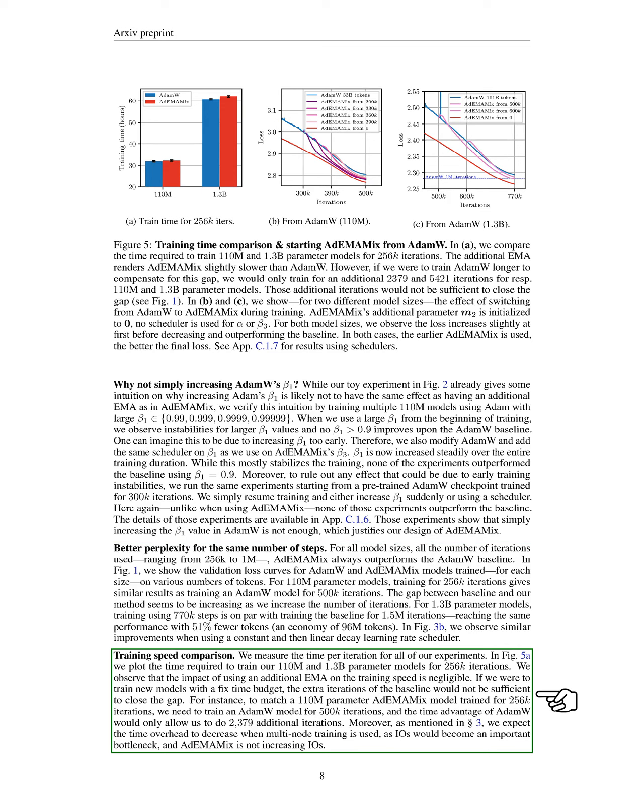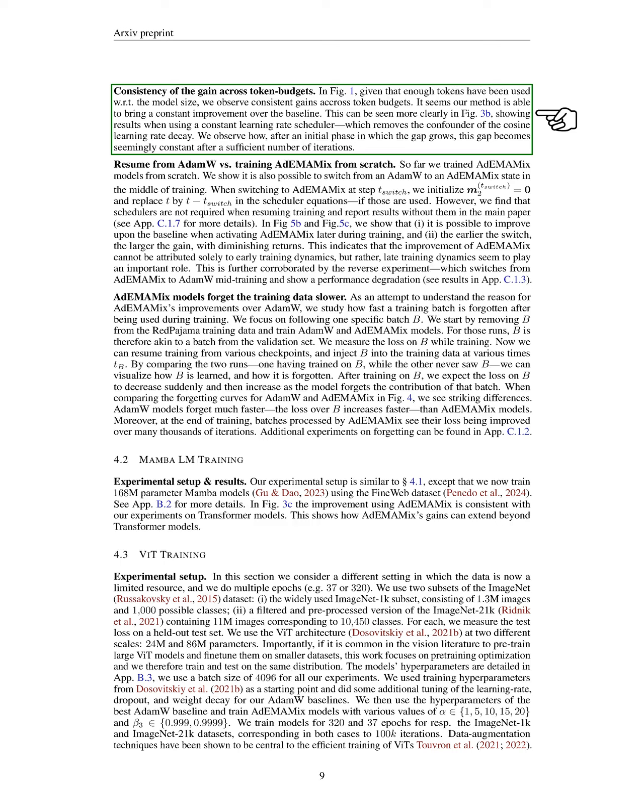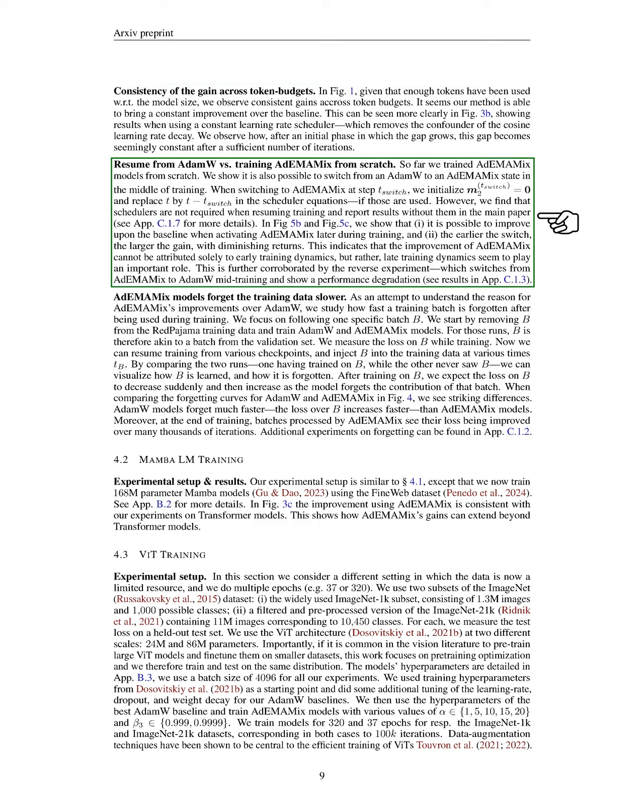We also compared training speeds and found that the additional exponential moving average had a minimal impact on training time. If we were to train new models within a fixed time budget, the extra iterations required for the baseline would not close the performance gap. For example, to match the performance of a 110 million parameter ADEMAMIX model trained for 256,000 iterations, we would need to train an ADAMW model for 500,000 iterations. Our results showed consistent improvements across different token budgets, indicating that our method provides a steady advantage over the baseline. We also demonstrated that it is feasible to switch from ADAMW to ADEMAMIX during training, with the timing of the switch affecting the performance gains. The earlier we made the switch, the greater the improvement, suggesting that both early and late training dynamics contribute to ADEMAMIX's effectiveness.